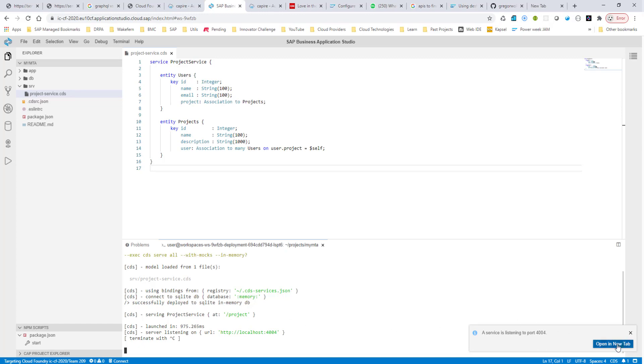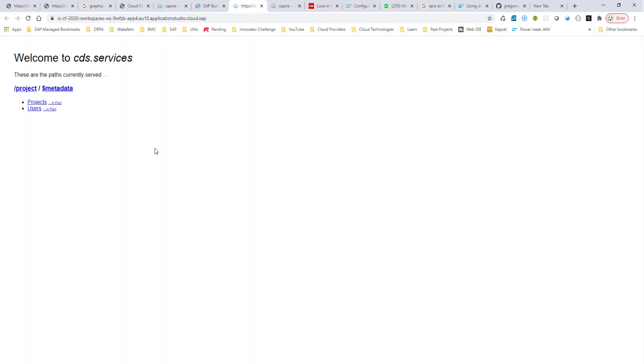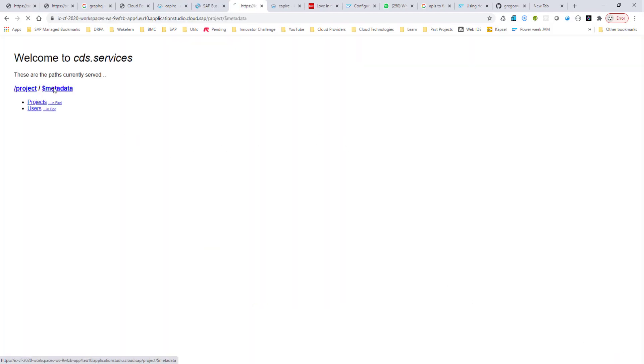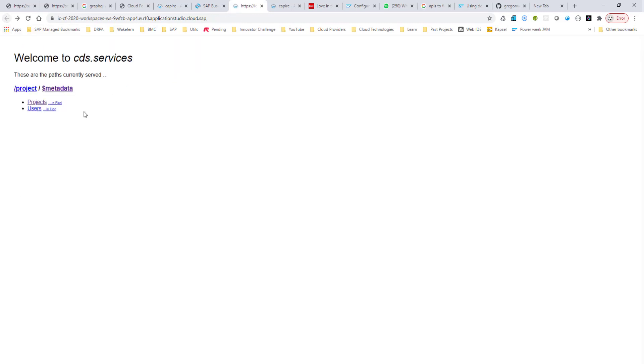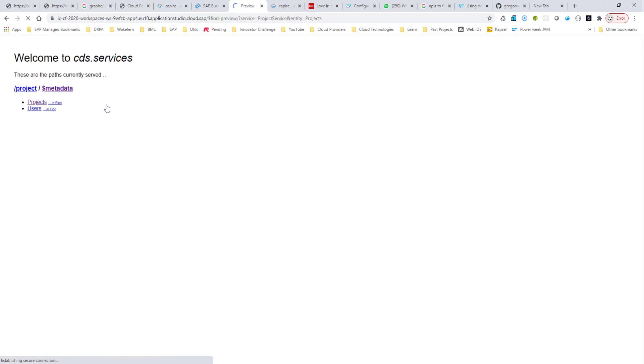If I click on open a new tab, I can look at the metadata document, and I can look at the project's data. There is no data in here because we didn't initialize it with any data. And in Fiori, we don't have any kind of a UI here either.